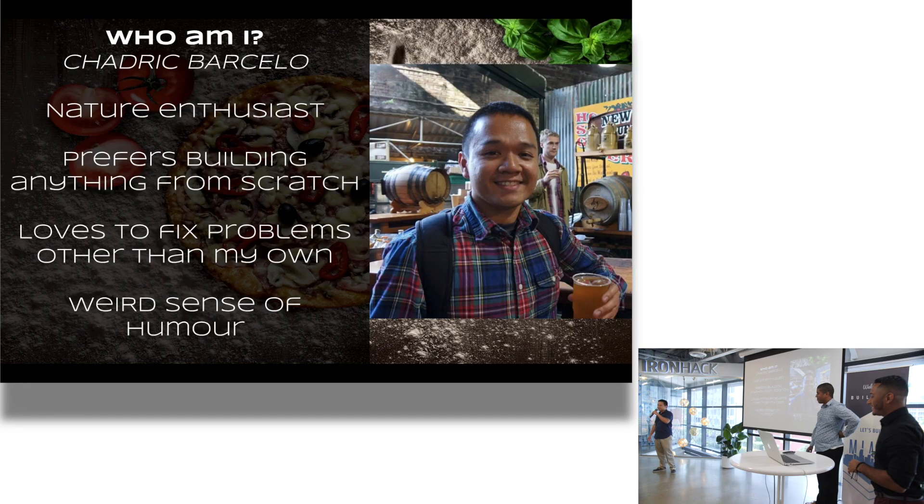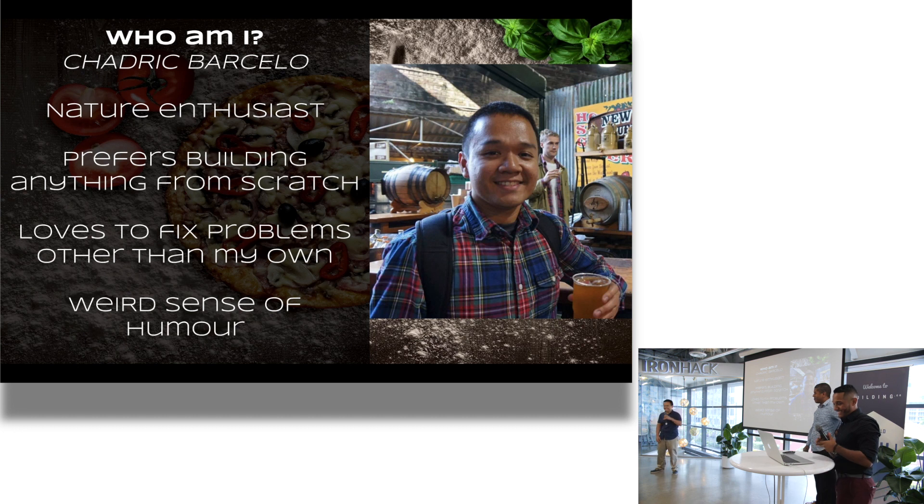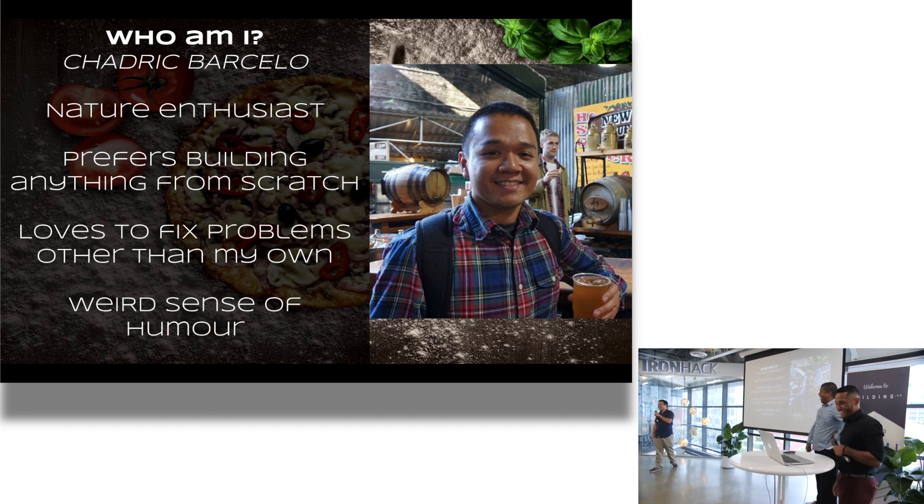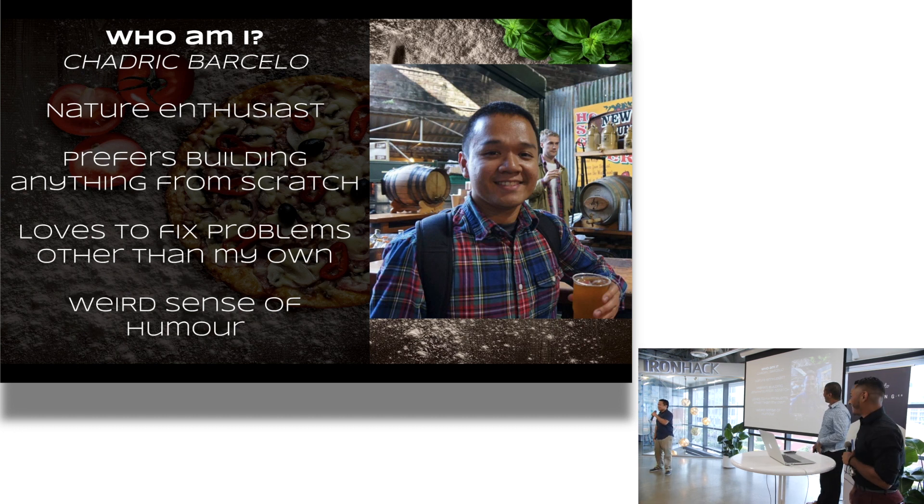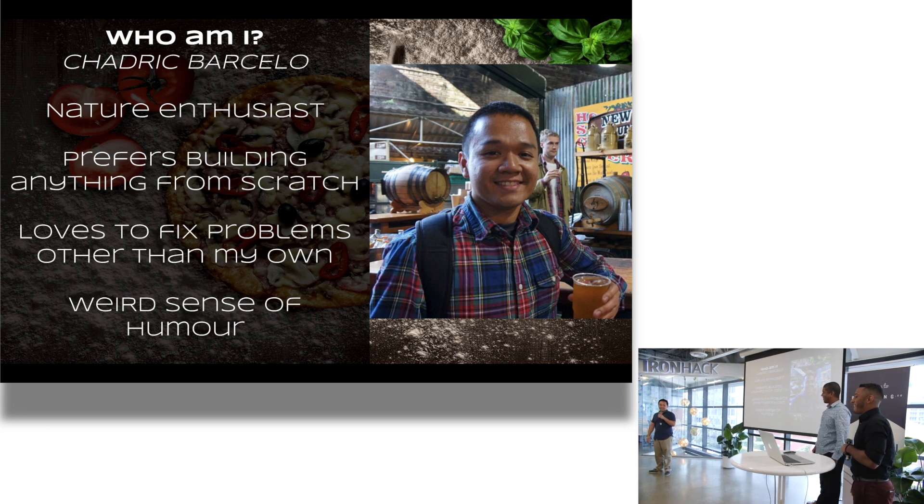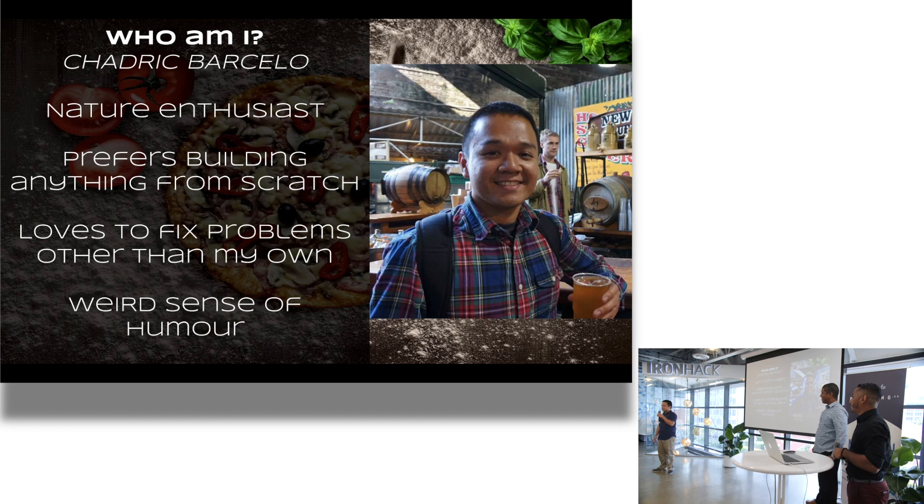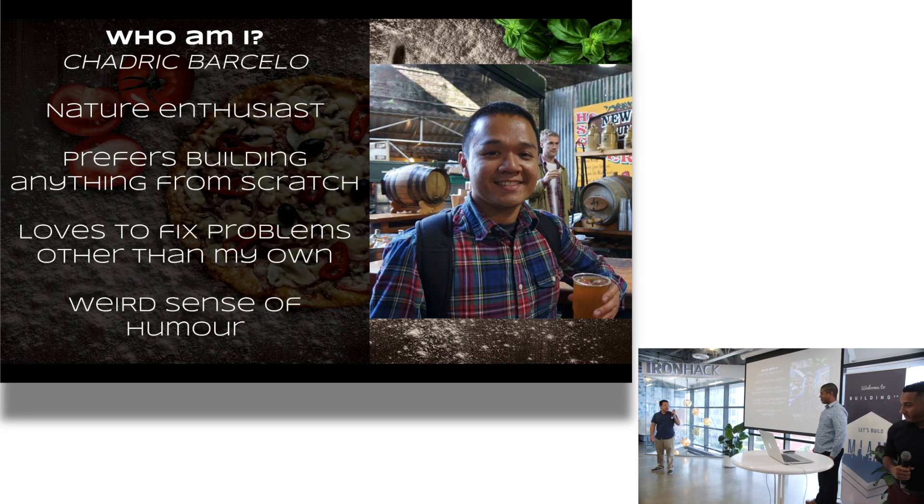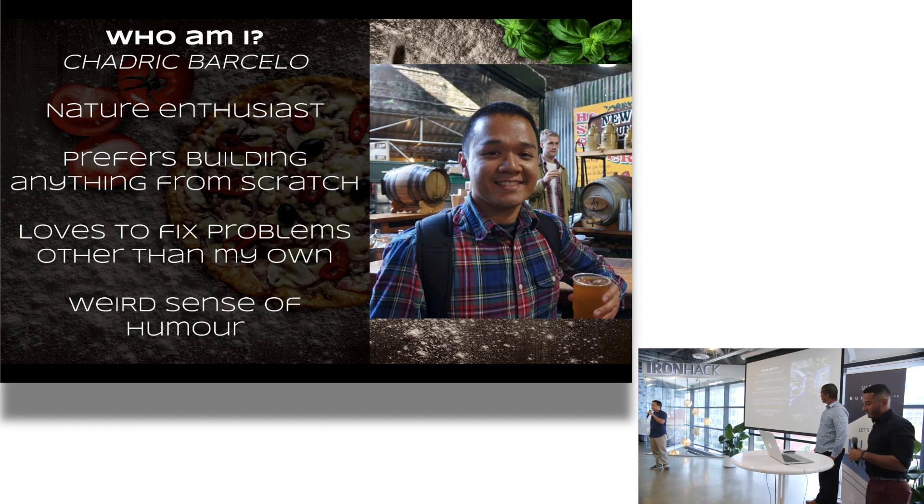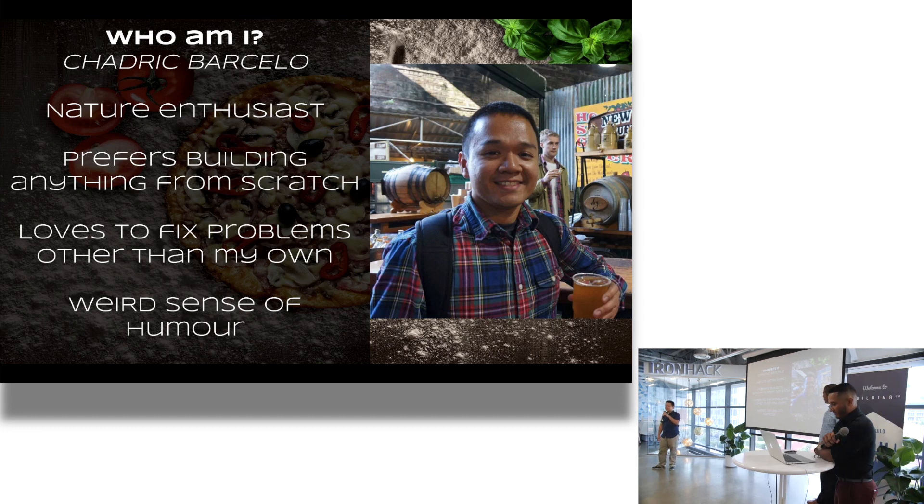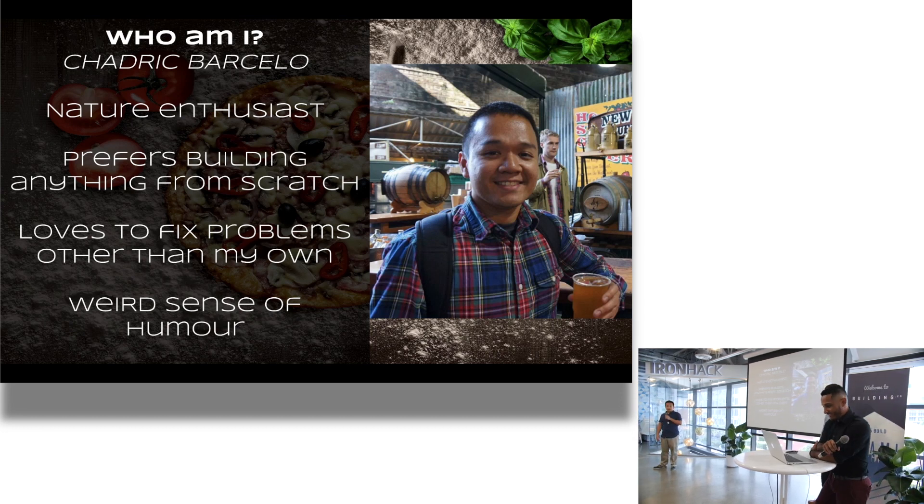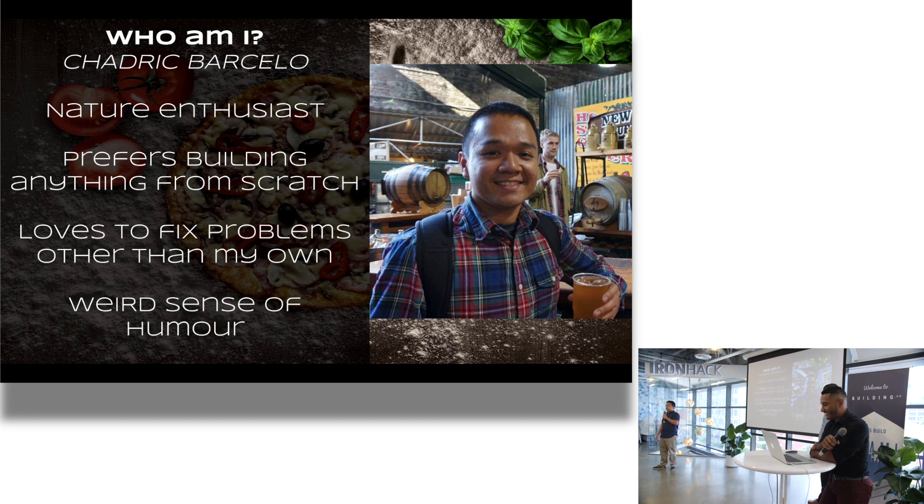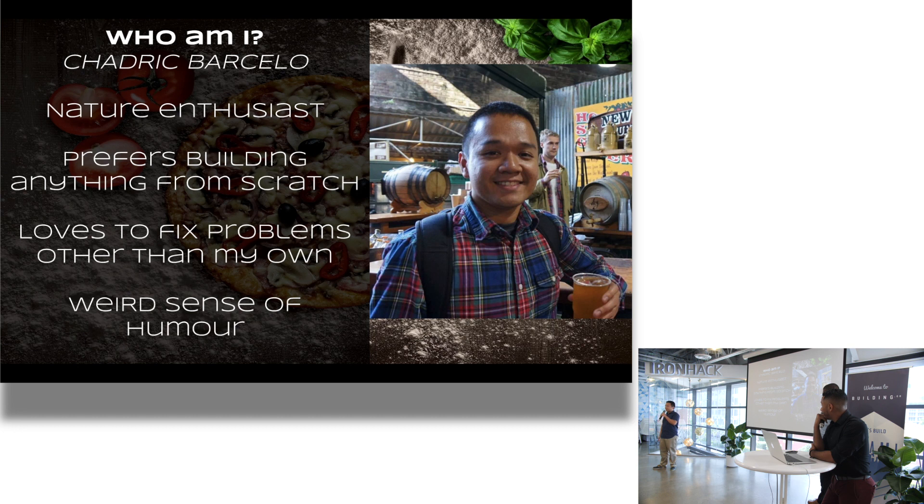Good afternoon, everyone. I'm Chad Rick. I grew up in the Philippines. Came in from Miami around six months ago. I love nature, I love hiking, and I love competitive games. So we made Tournament Maker.